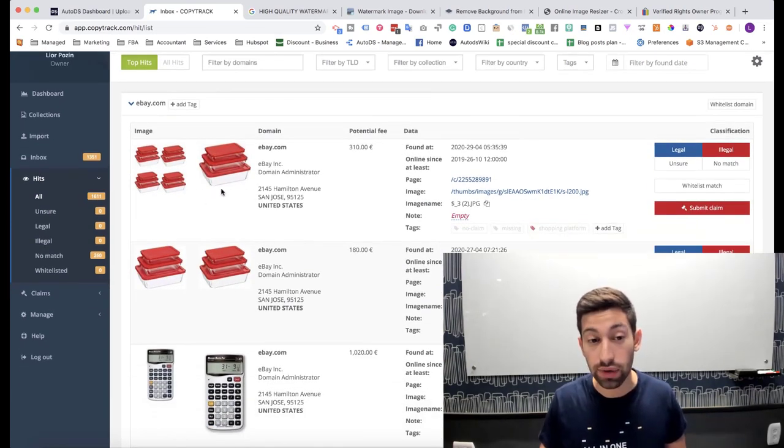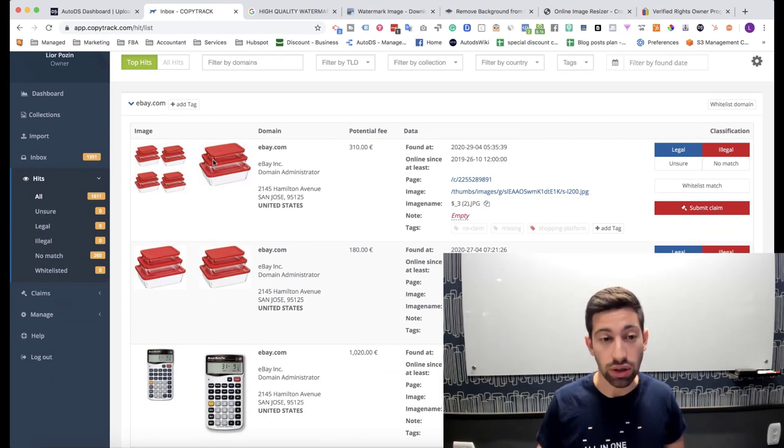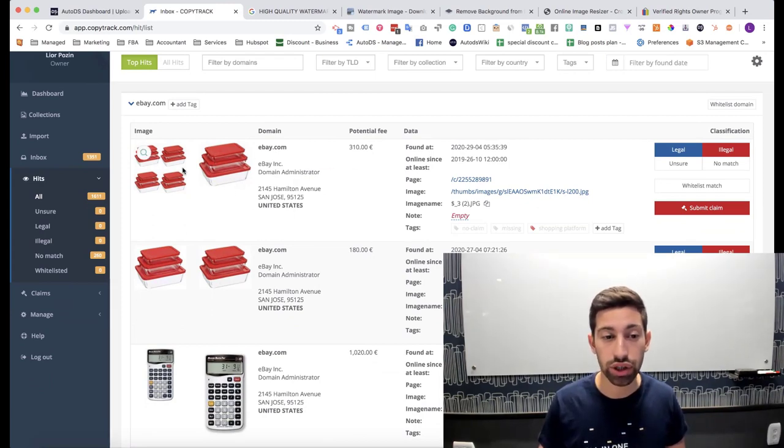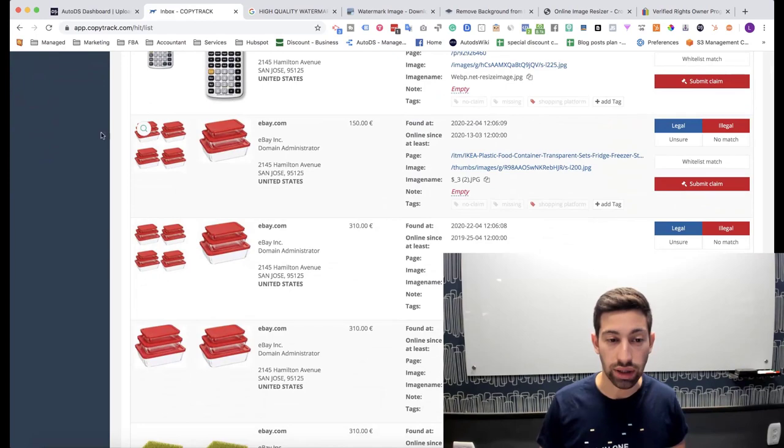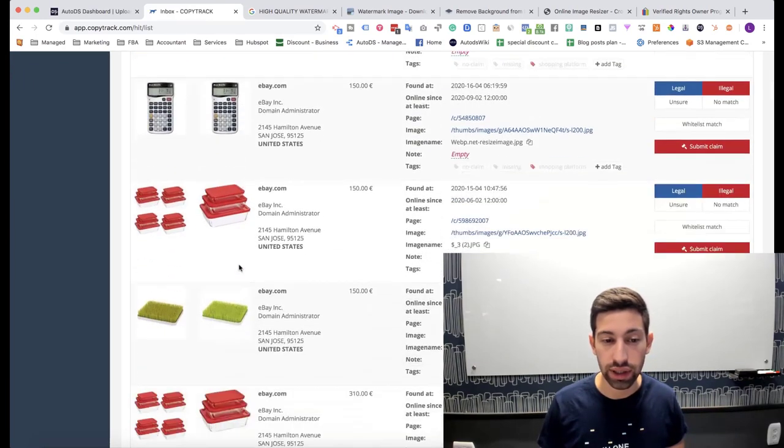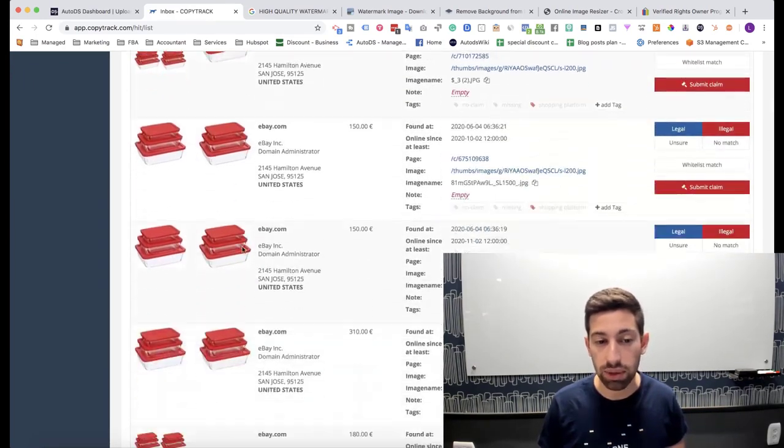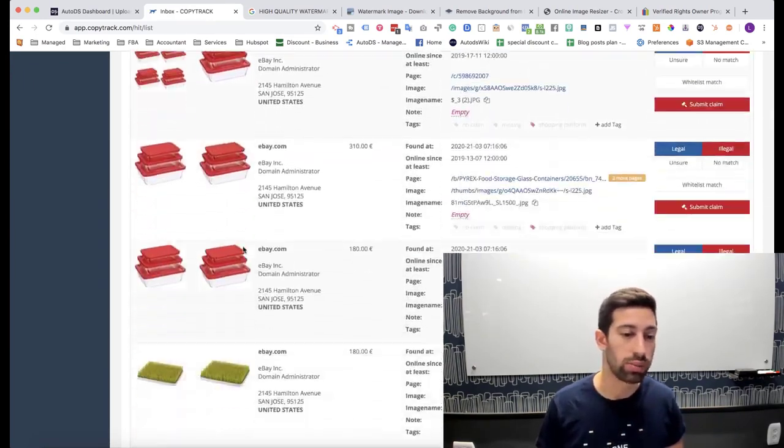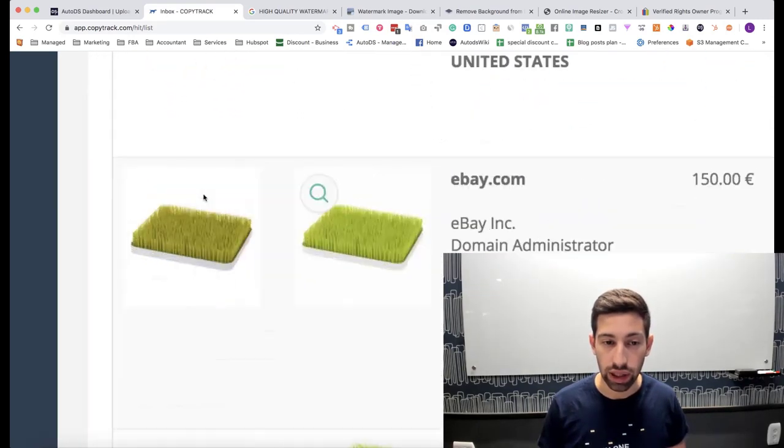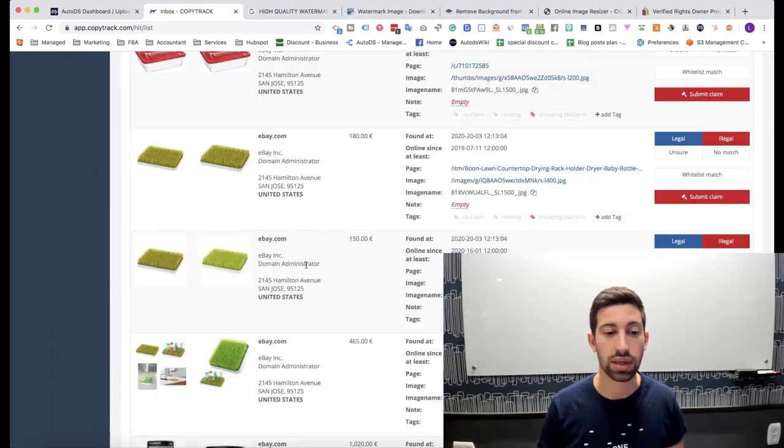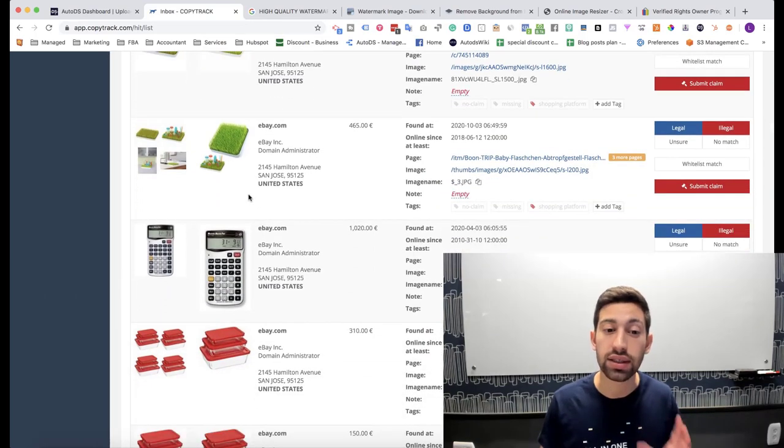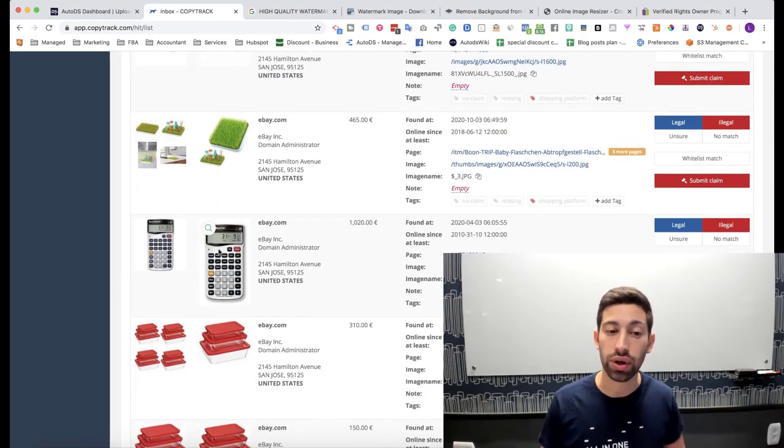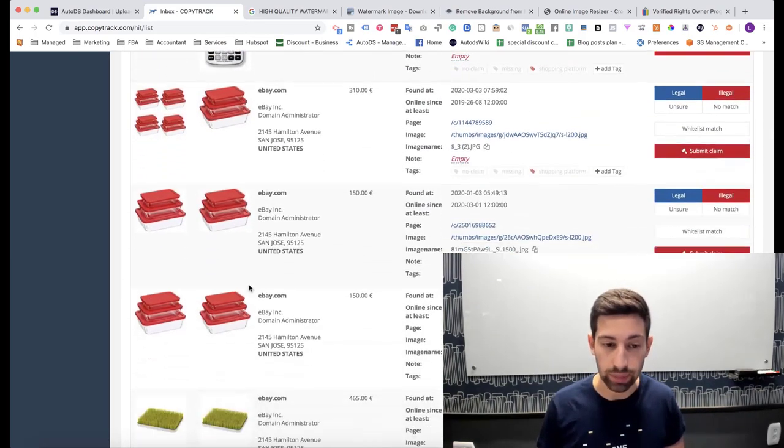This is for example a product and they show that they found the same image here. Again and again and again and you can see here that they found the same image in multiple different products. By the way, even if the color is a bit different or something like that, it can still show here that the product exists.